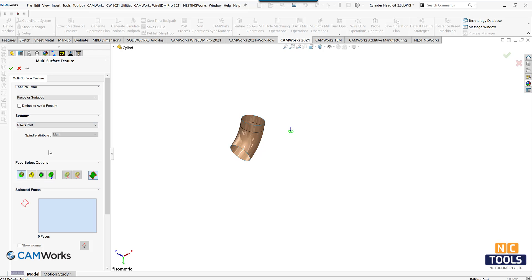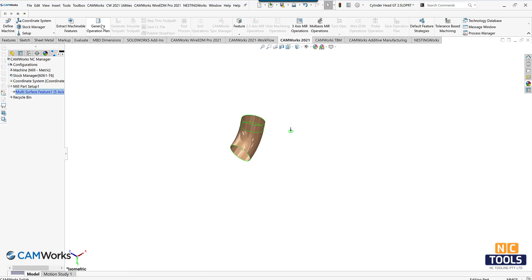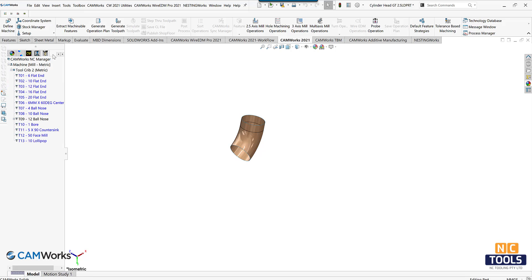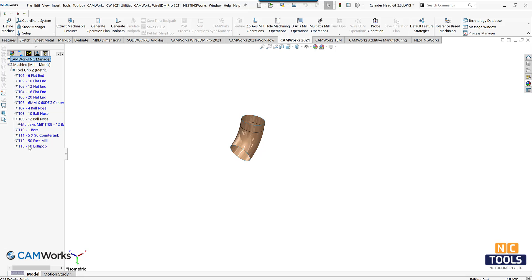Create a new multi-surface feature, selecting faces or surfaces as the feature type and strategy, and selecting 5-axis as the port. Select the required faces and click OK. Generate the operational plan and edit the operational parameters based on the desired outcome.